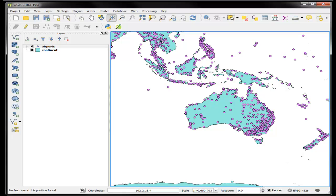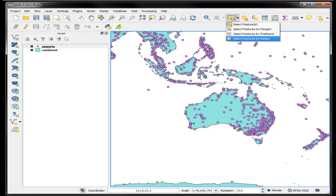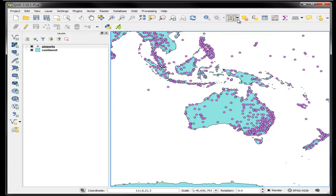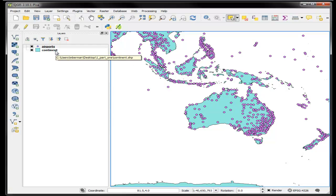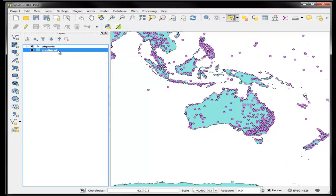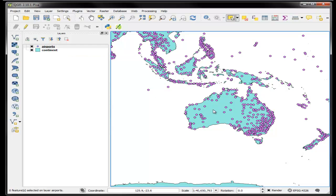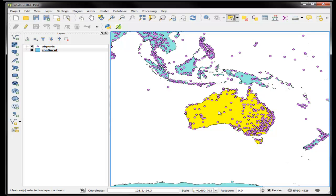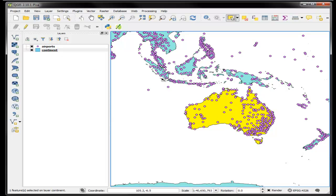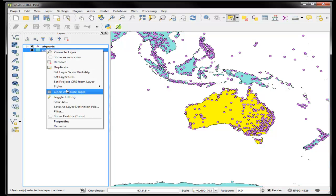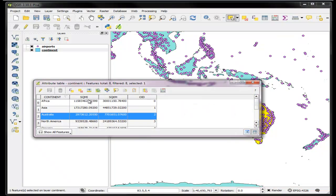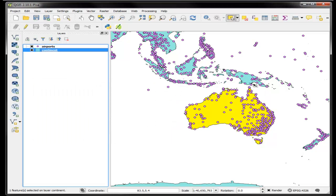The first thing we need to do is turn on our selection tool, and we could select by radius or feature or polygon. I like just selecting by feature, and we want to make sure that the layer that we want to select from is active. If continents is active and I click on it, I've selected the Australian continent. Right-click attribute table shows you which one you've selected: Australia.